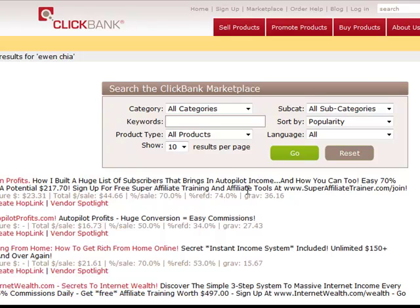I'm going to jump in here and show you exactly how to grab your affiliate tools, where you can typically find them, and also show you what your affiliate link will look like and how you can go about grabbing that link. What you need to do is go on over to ClickBank, and I'm going to show you where it would be found. You can go out to ClickBank and type in the name of the product that you want to be promoting.